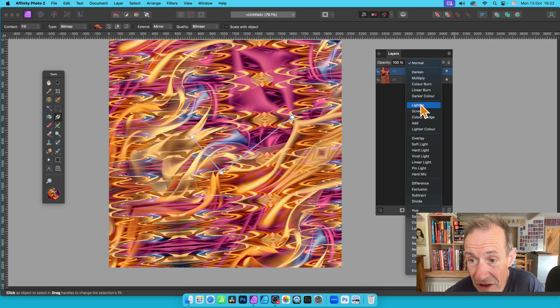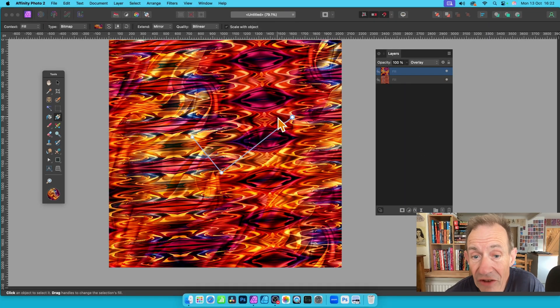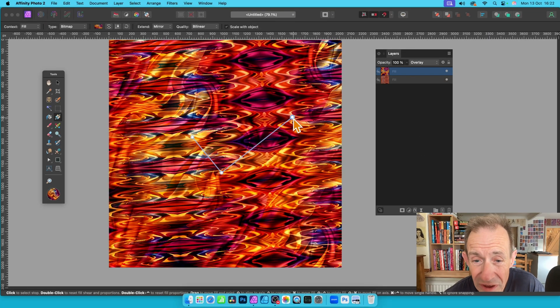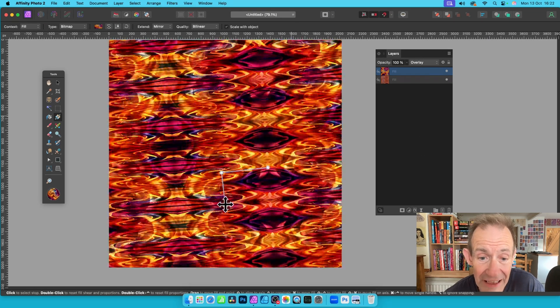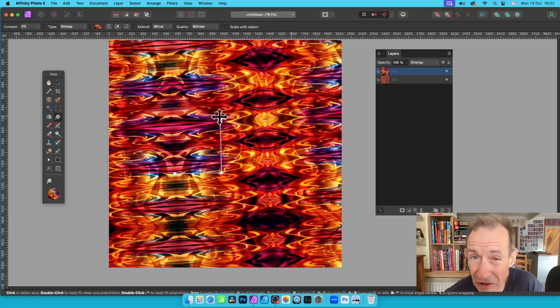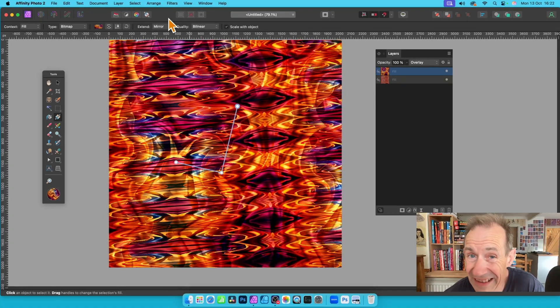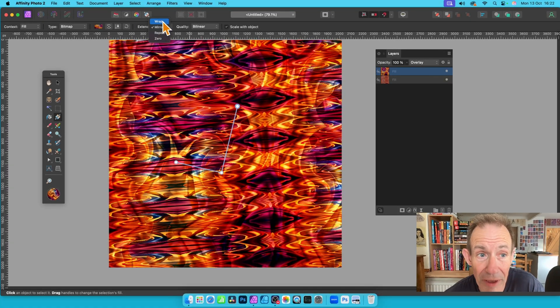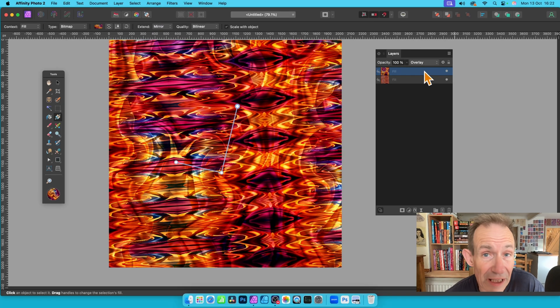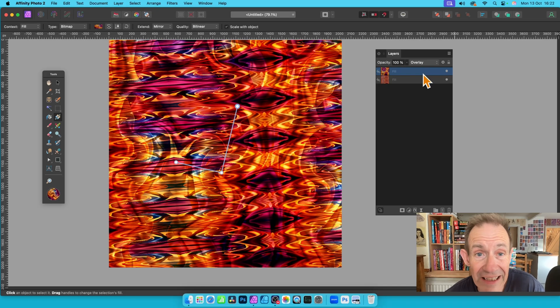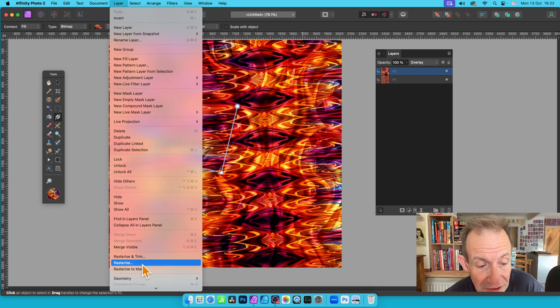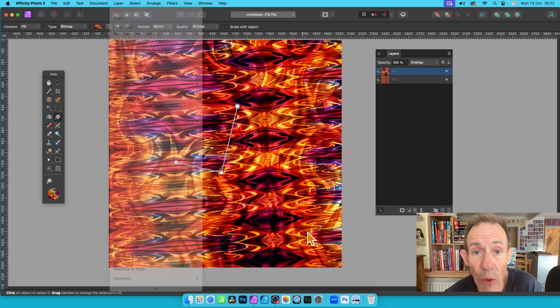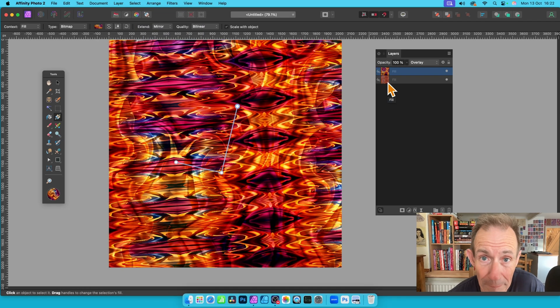And then go here to instead of Normal. You can go to, say, Lighten or Overlay, etc., to create all kinds of combinations. And again, move this around, reposition Interactive Controls. Also, modify the Extend if that's what you want. So maybe go for Wrap, etc. But what you can also do is duplicate it again and so on. Of course, once you're happy with this, you can then just simply go to Layer and then rasterize the layer or combine the layers into a single one.